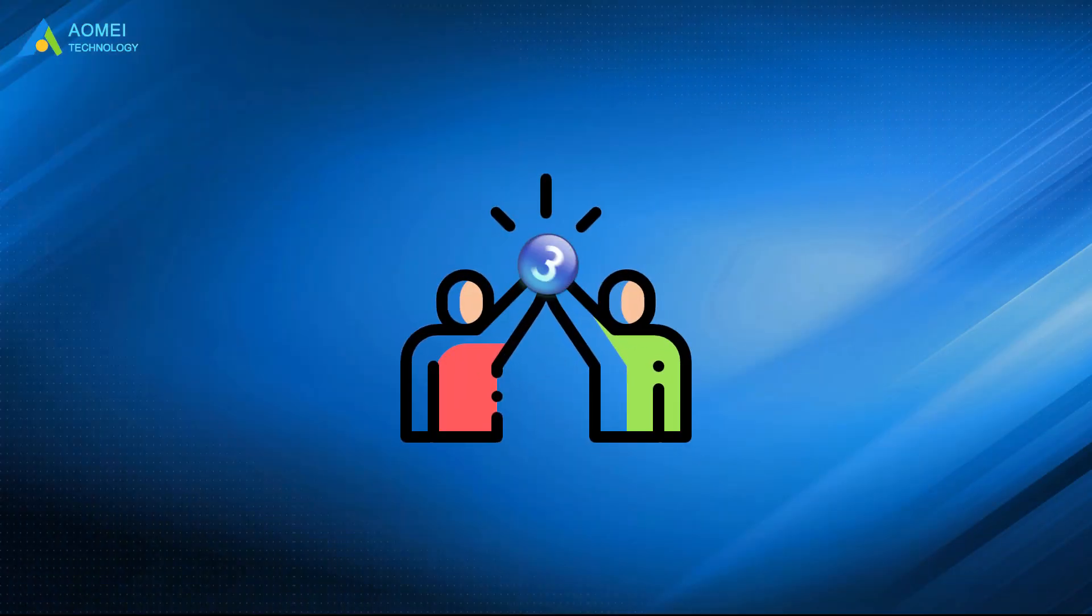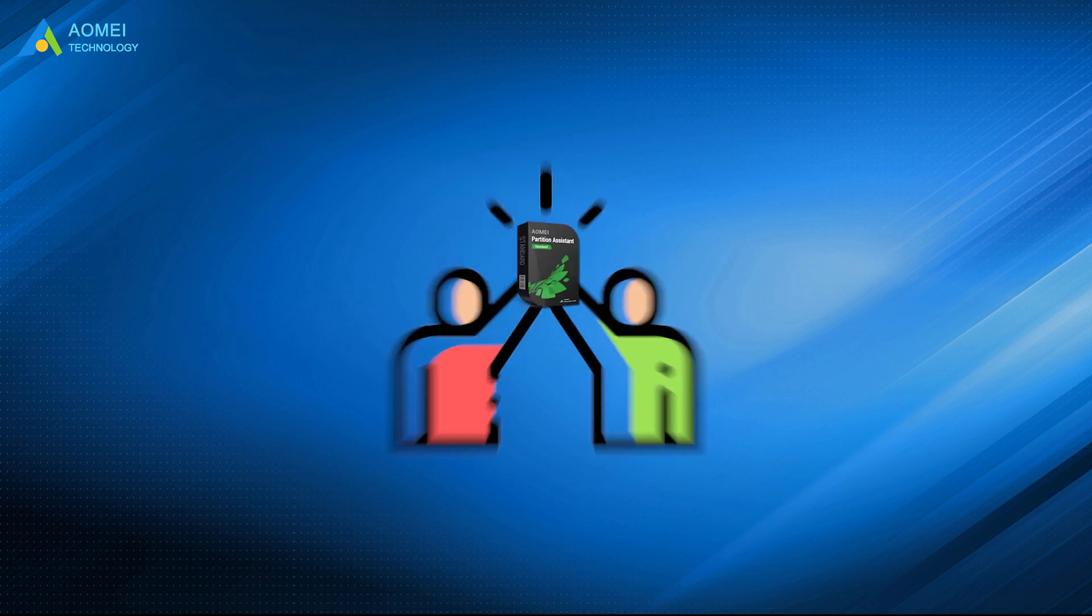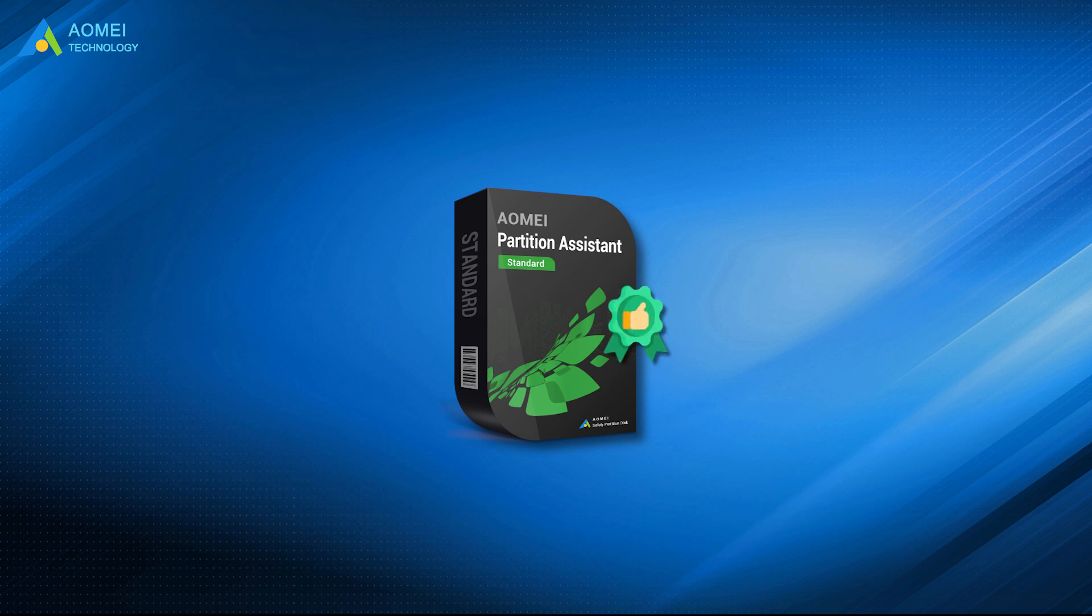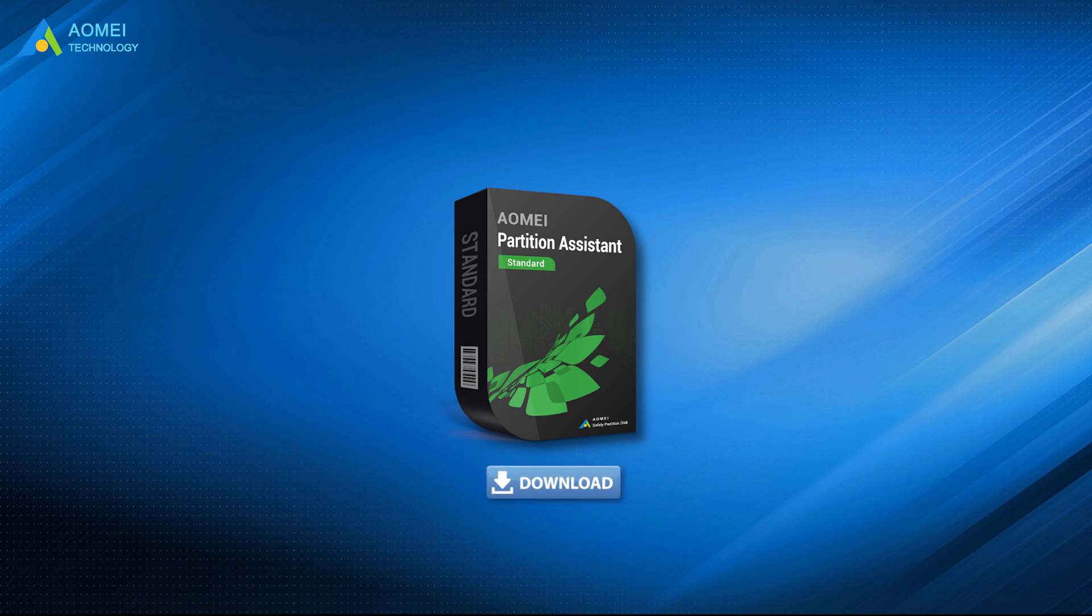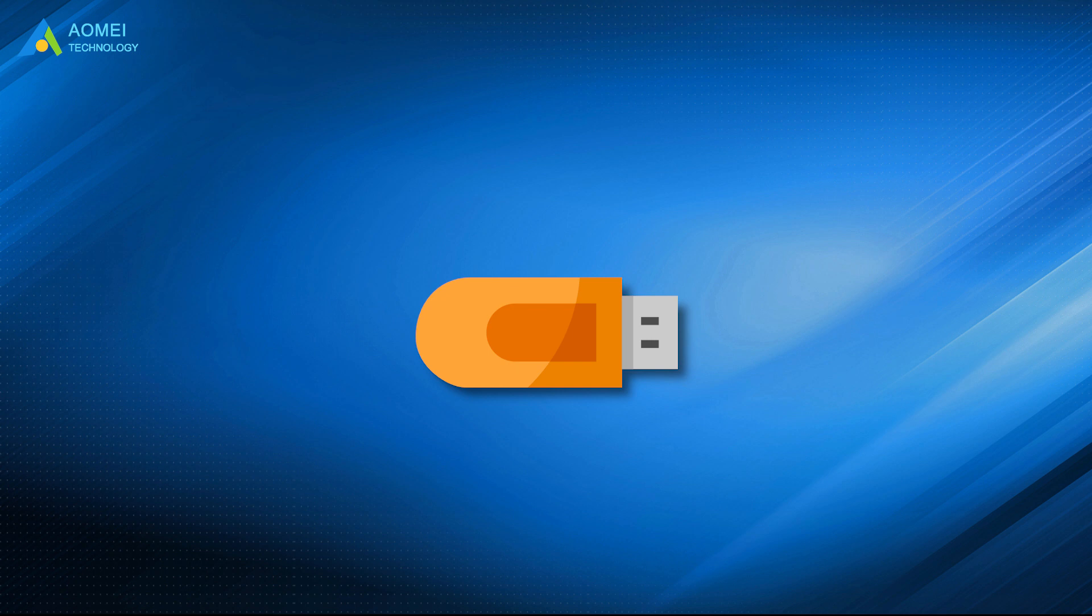Besides the methods mentioned above, you can also turn to a third-party SSD repair software, like AOMEI Partition Assistant Standard. It offers three different options to help you fix damaged or corrupted SSD. Now you can download it to repair SSD in the description area. This program can also be loaded from a bootable USB drive. If your computer cannot boot due to the damaged SSD, you can access it via the bootable disk.